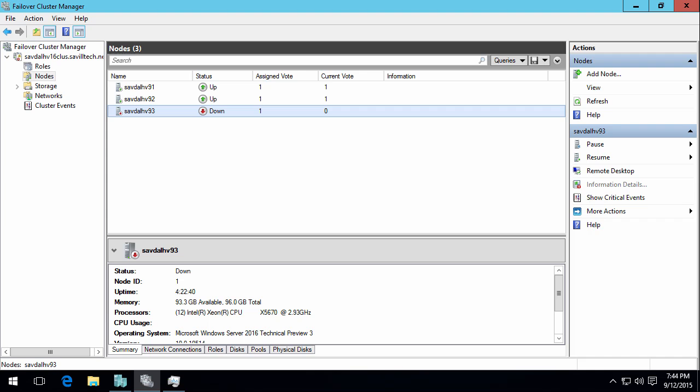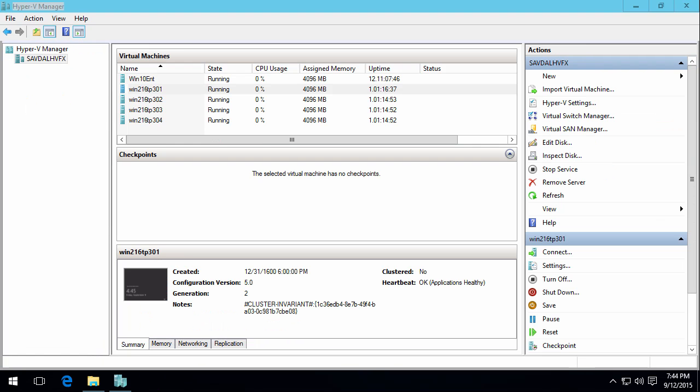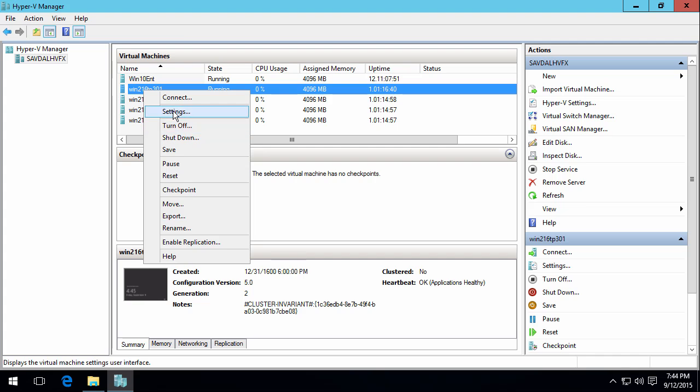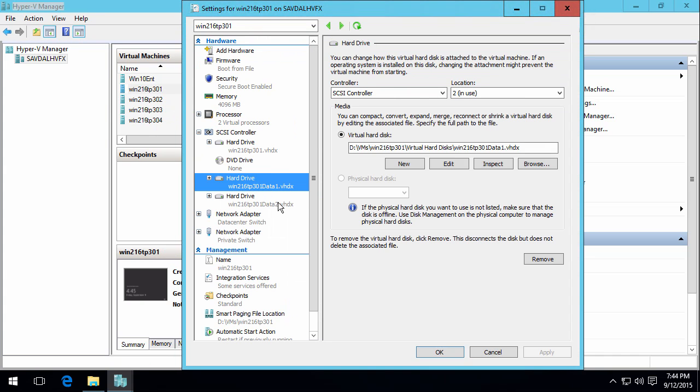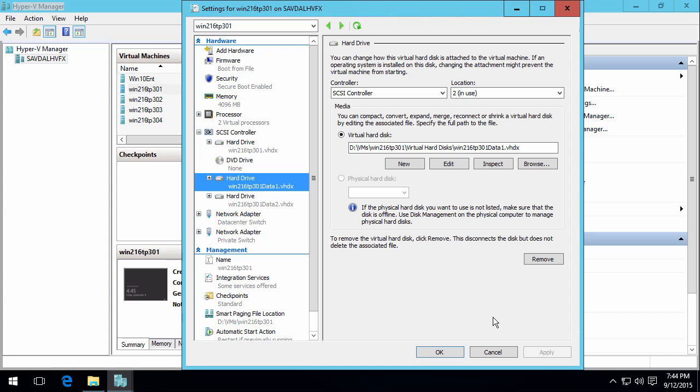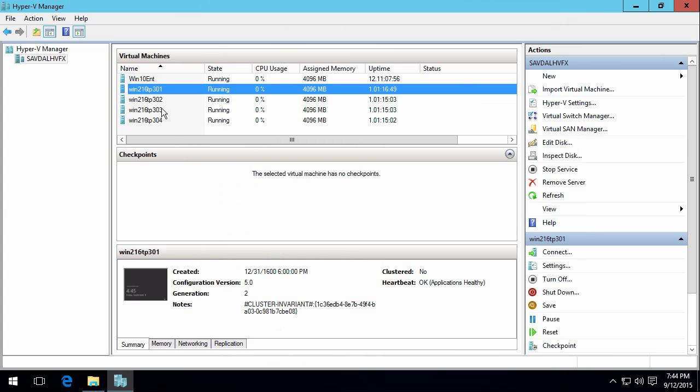So what I have next is I have four virtual machines. Each of these virtual machines have two data disks. And what I'm going to do is I'm going to make those two disks on each node, so eight disks, aggregate together into a storage spaces direct.